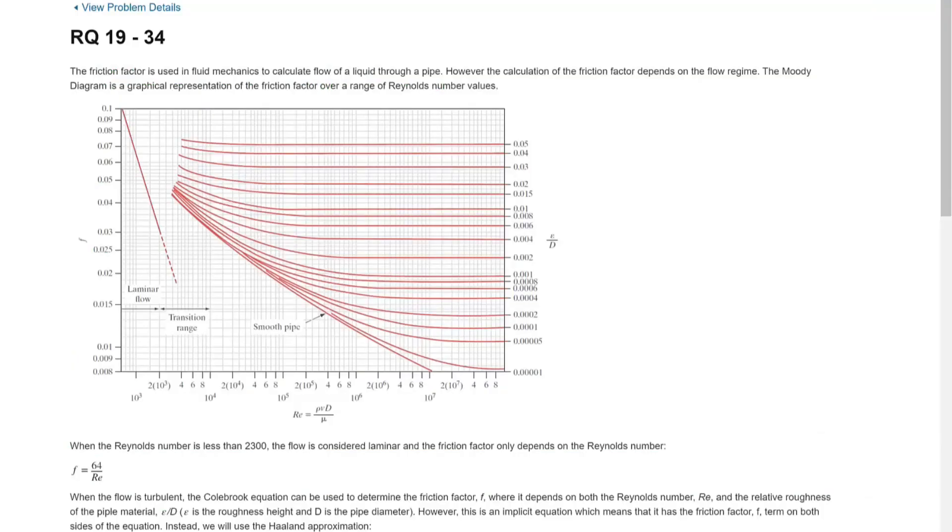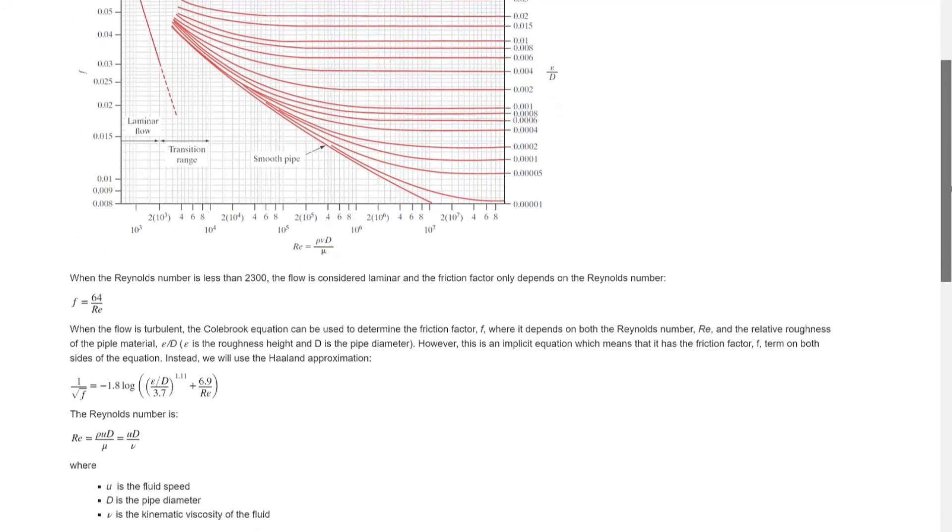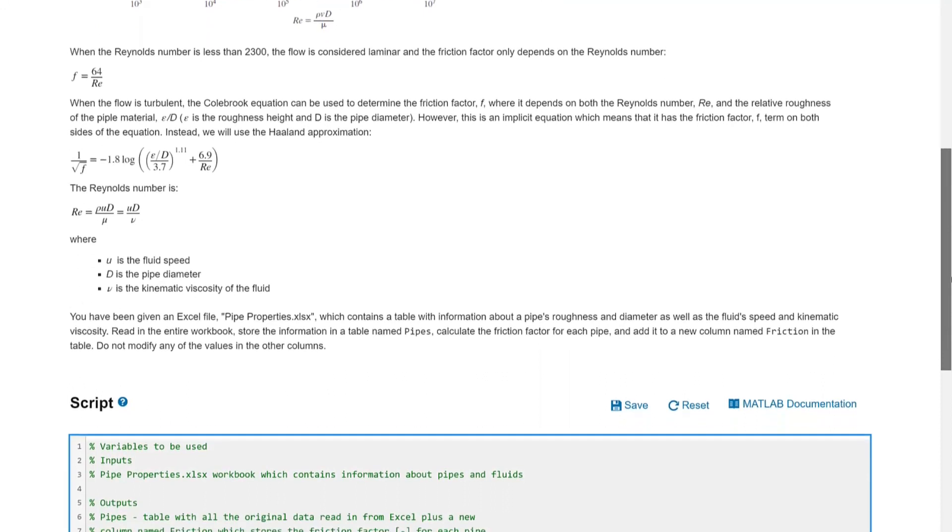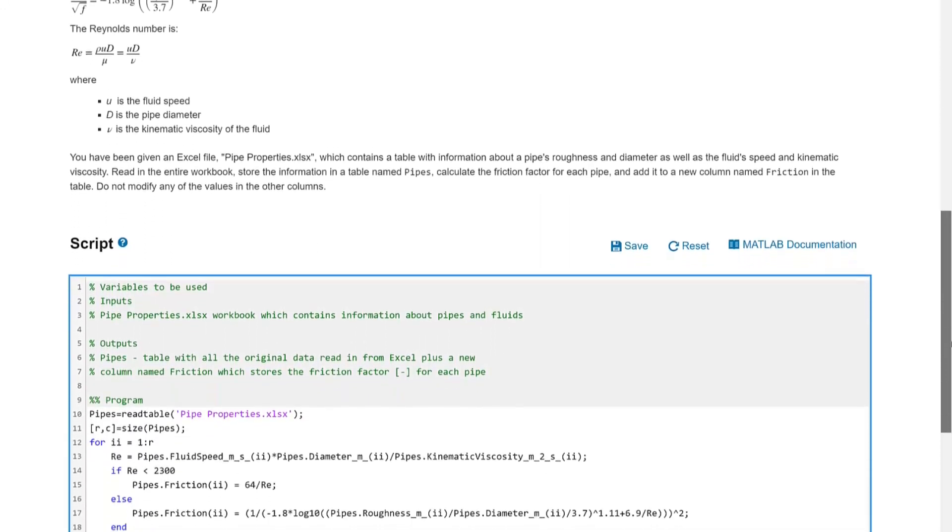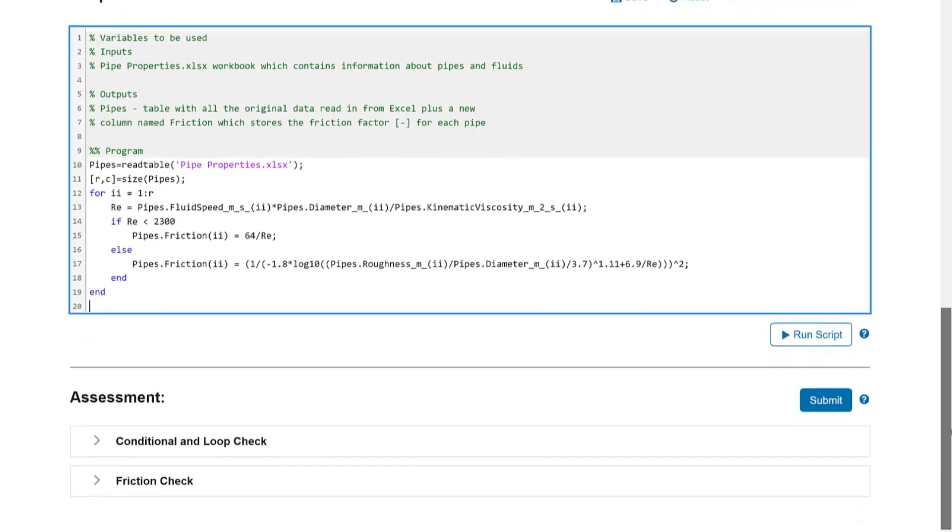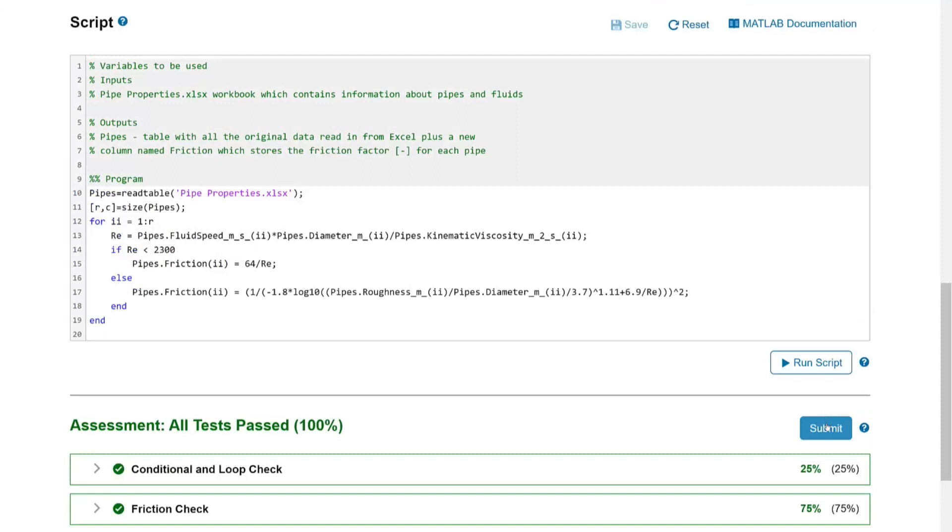As students become comfortable with programming problems and debugging their code, you can assign problems that are more holistically graded. Rather than MATLAB Grader pointing out the specific steps where an error occurs, these problems just tell the students if their solution is incorrect. Often these problems will give common errors for the problem or things to look out for, but these problems make the student troubleshoot their code to identify their errors on their own.